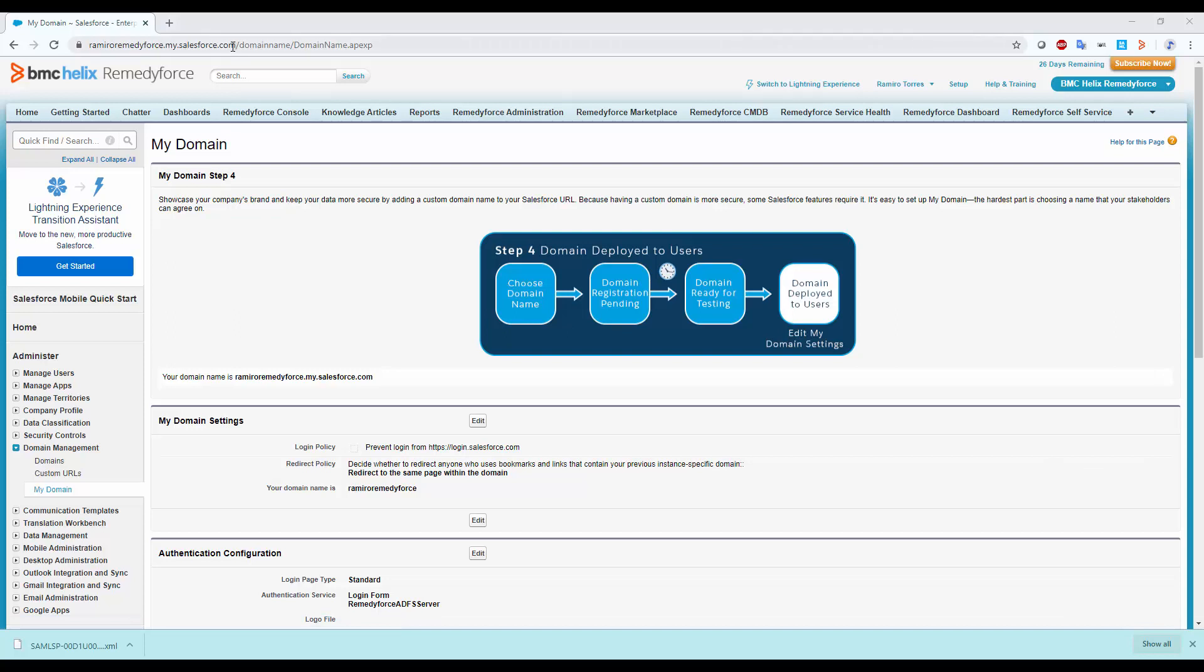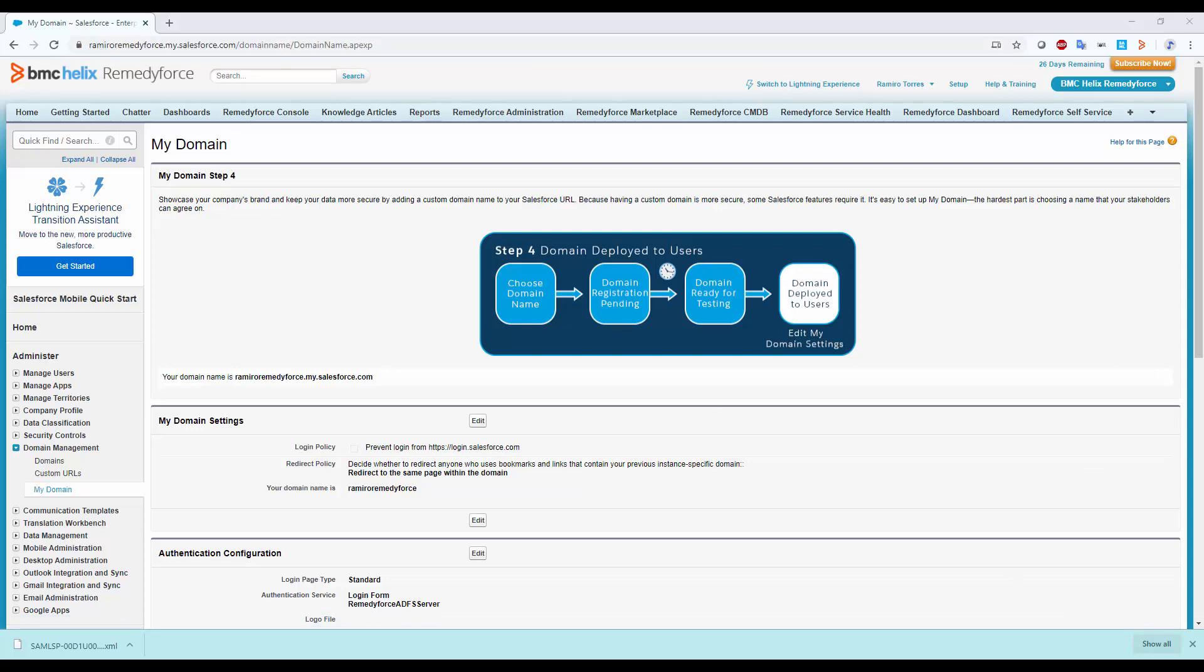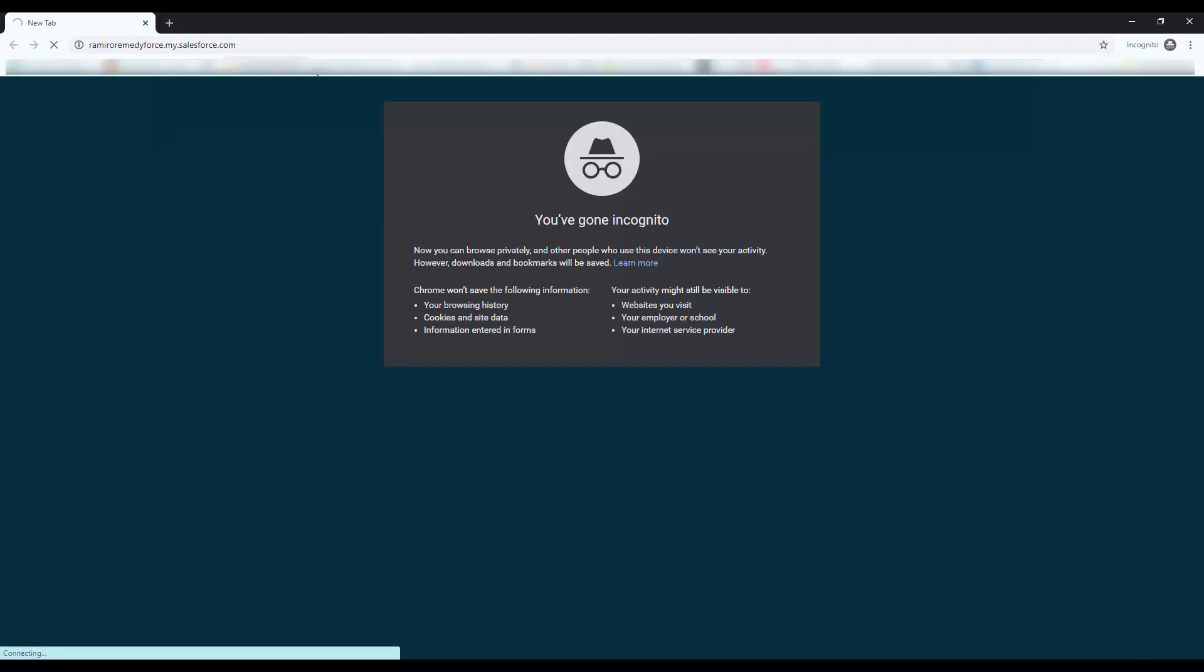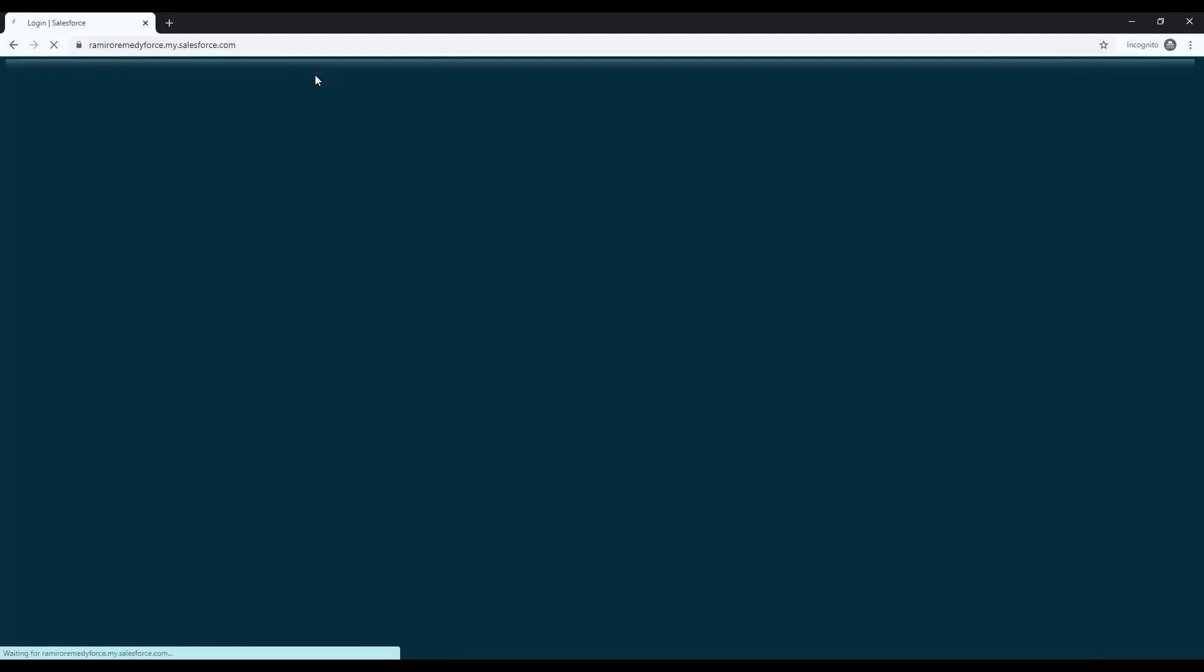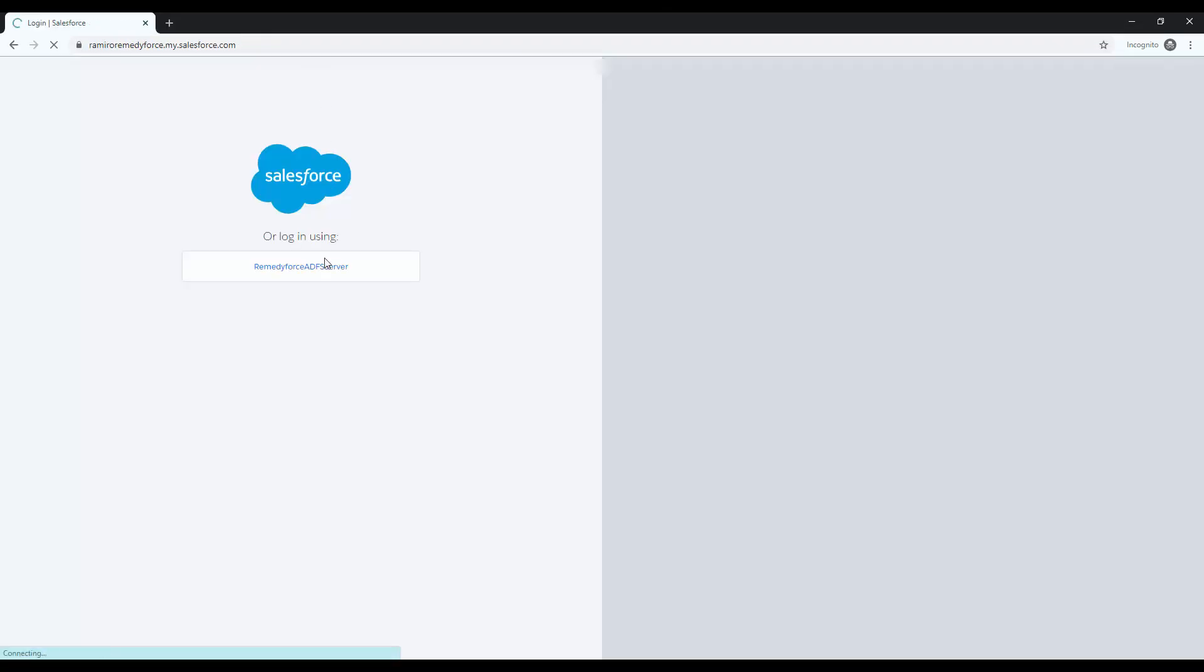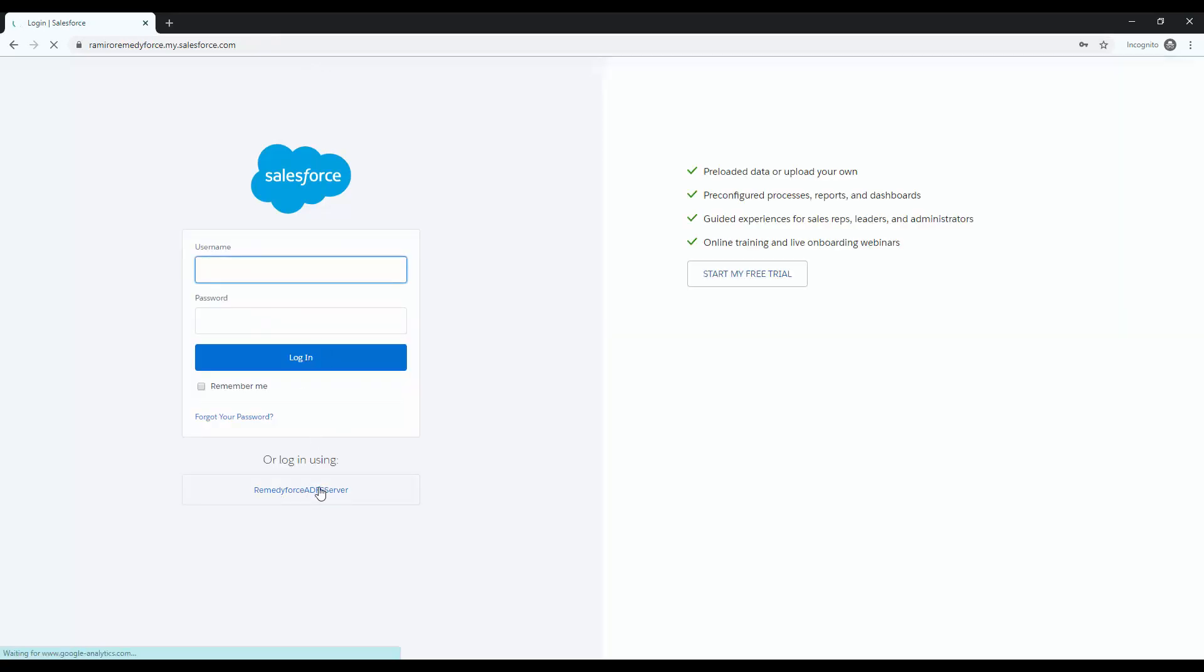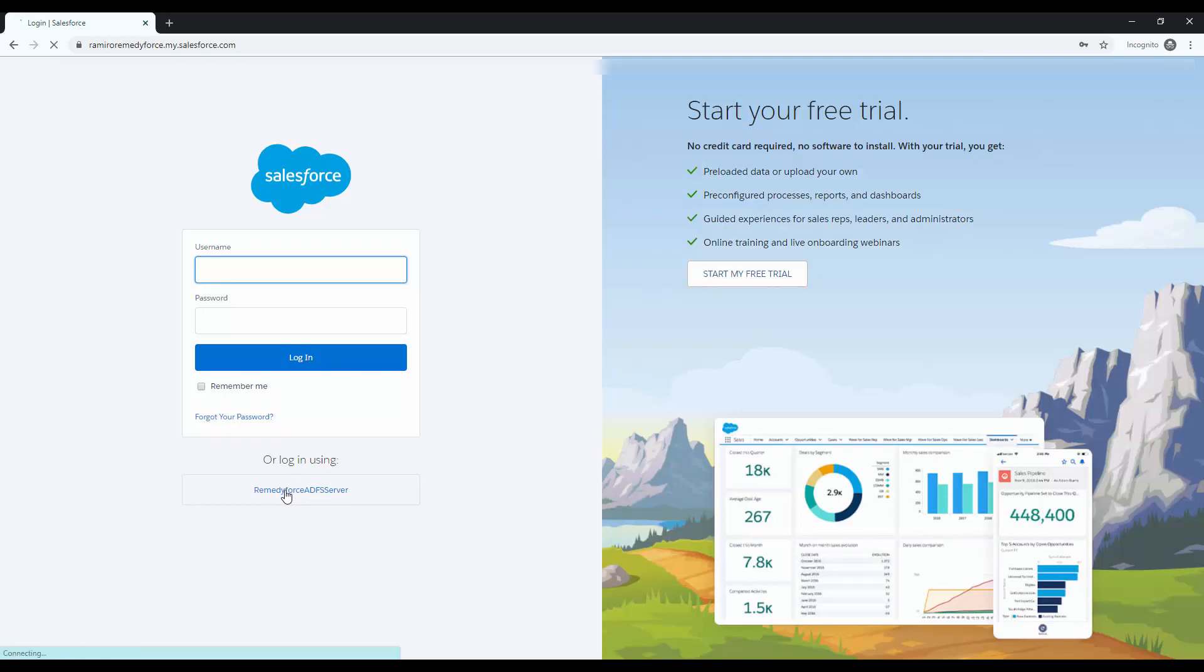Grab your My Domain URL and open a Private Browser window tab. Now paste it and let's browse into that URL. As you can see, now I can log in from the standard Salesforce page or we can use the RemedyForce ADFS, which is the name of the single sign-on settings I created. So let's choose RemedyForce ADFS.